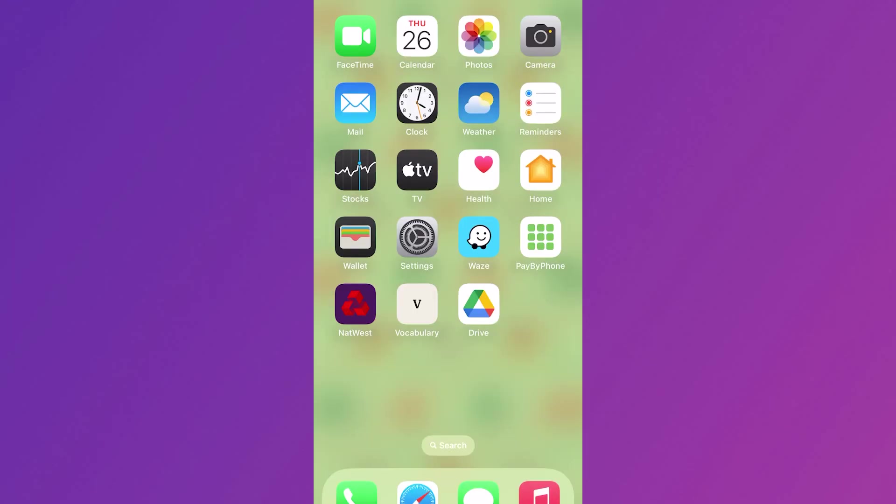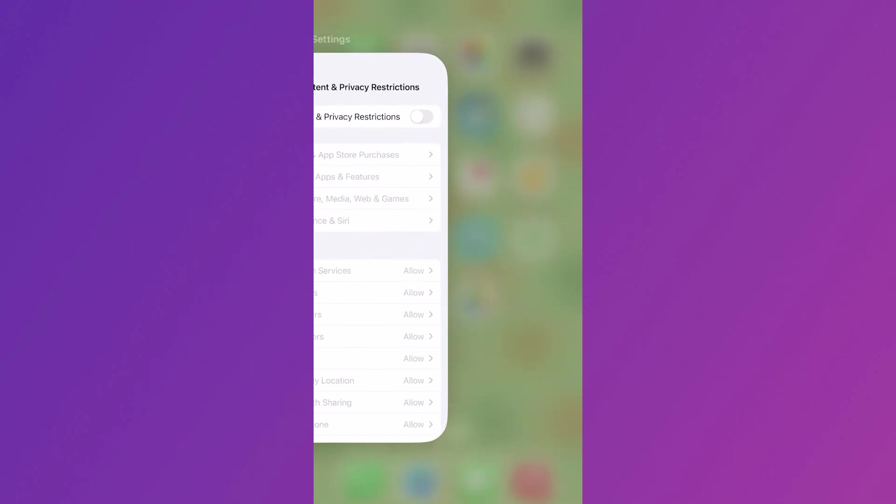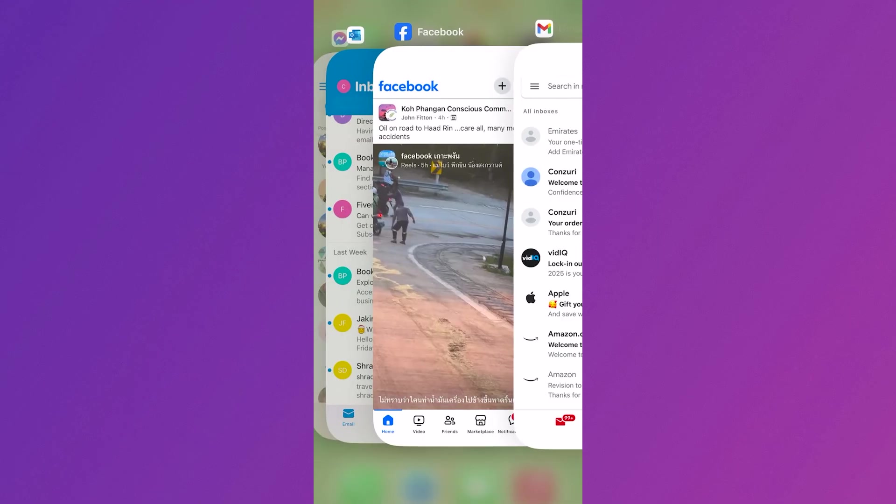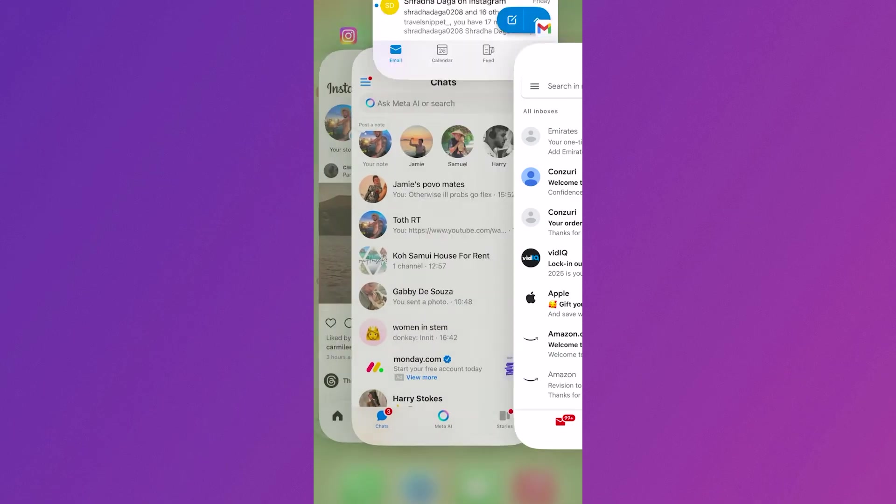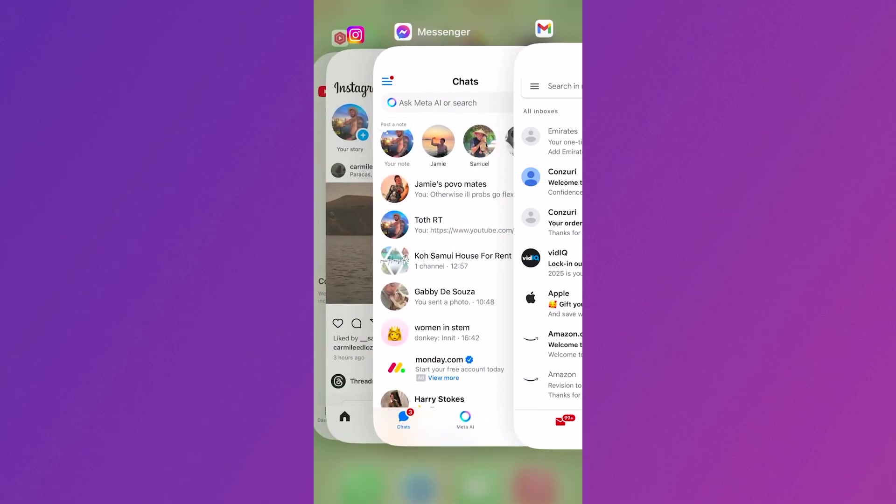Another thing worth doing is closing out of any background applications. You can do this by scrolling up on your phone and sliding upwards to close out of each application.